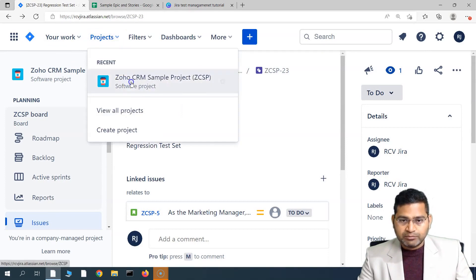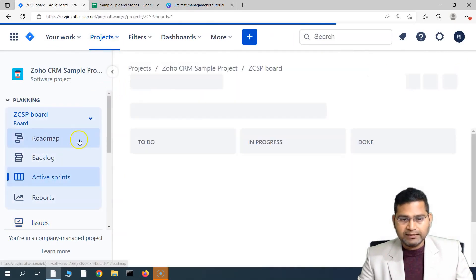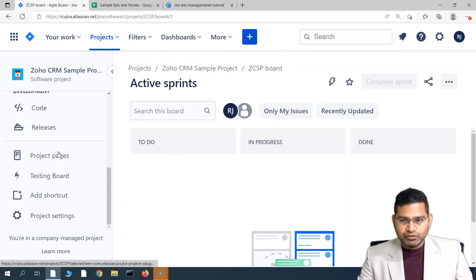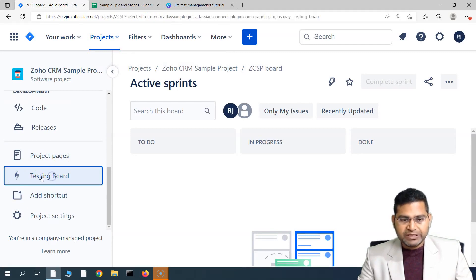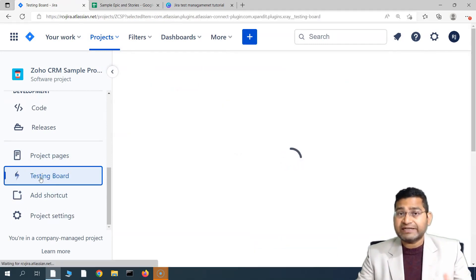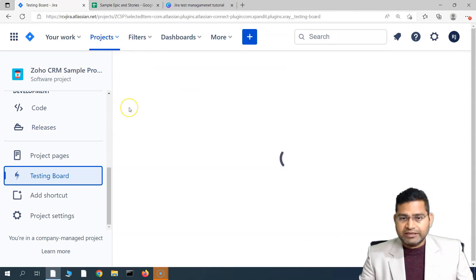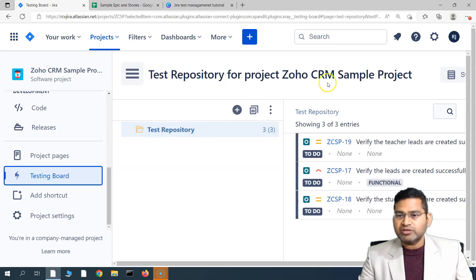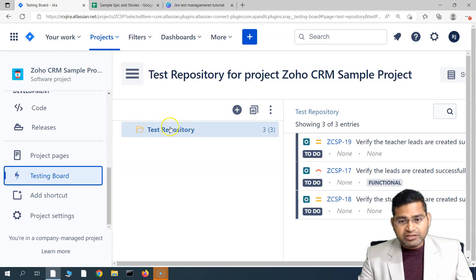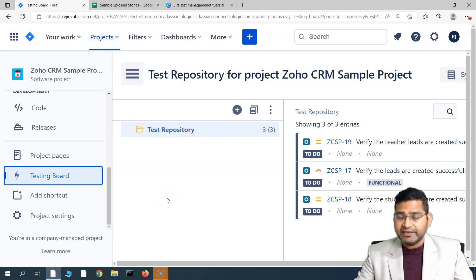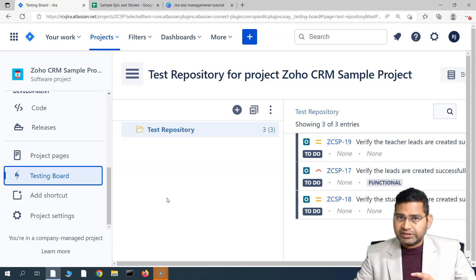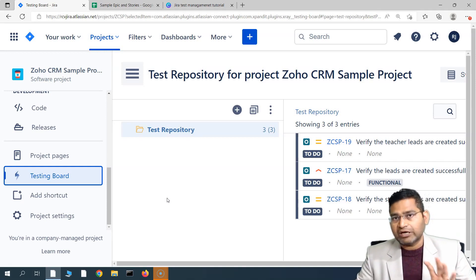Let's see how we are going to create the test repository in X-Ray. If you go to the project and in the planning section on the left-hand side menu, you will see the testing board from X-Ray. Simply click on the testing board and it will open the X-Ray testing board with all the capabilities and functionalities. The test repository for this particular project is automatically available here. This is the root folder — you can't delete it, but you can create multiple folders or folder hierarchies within it.